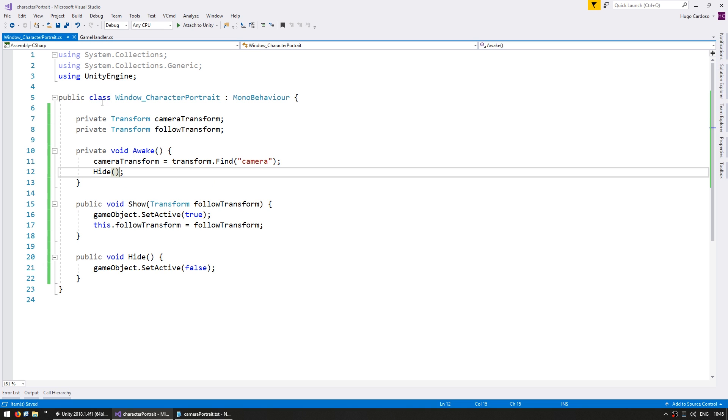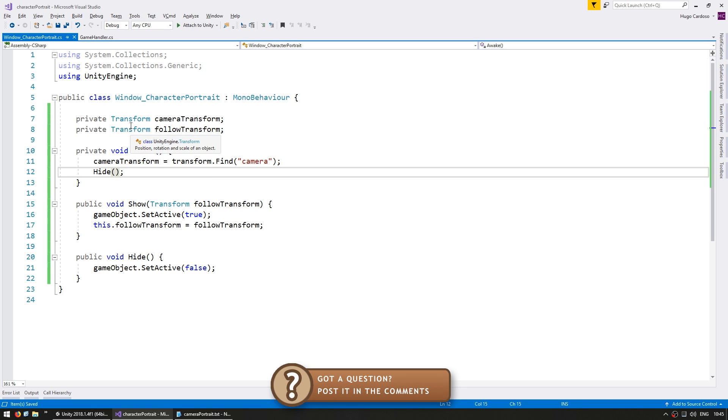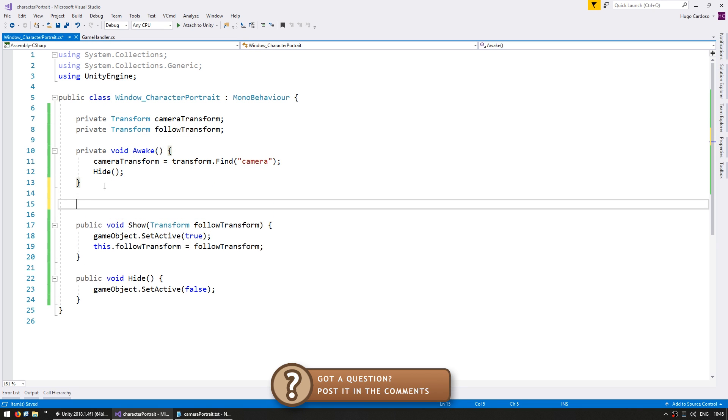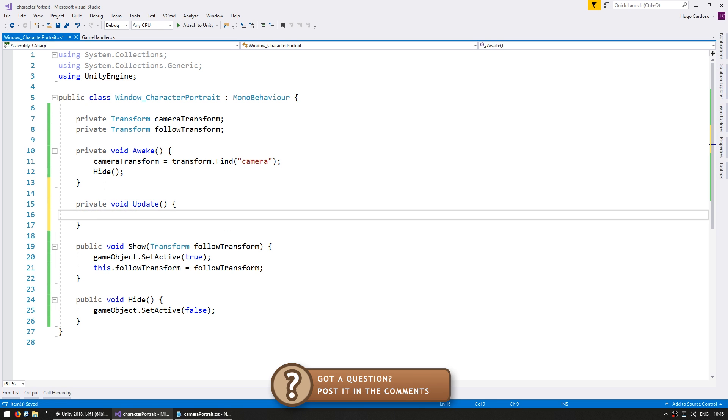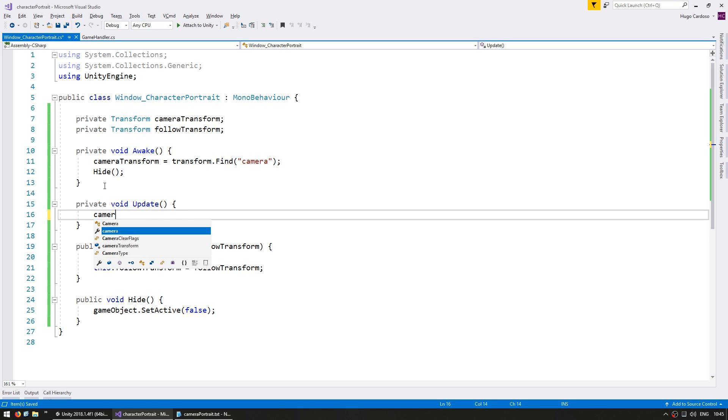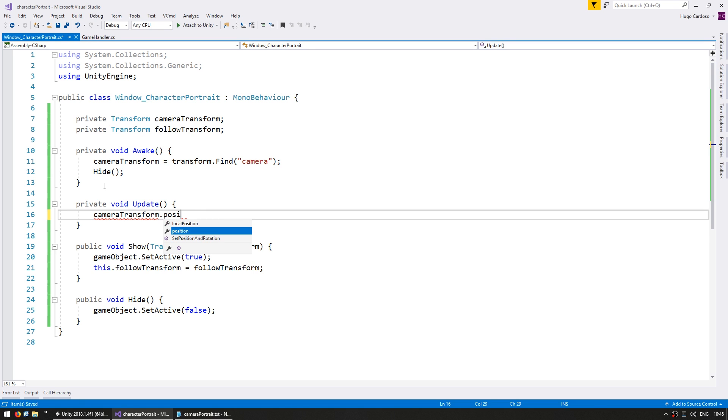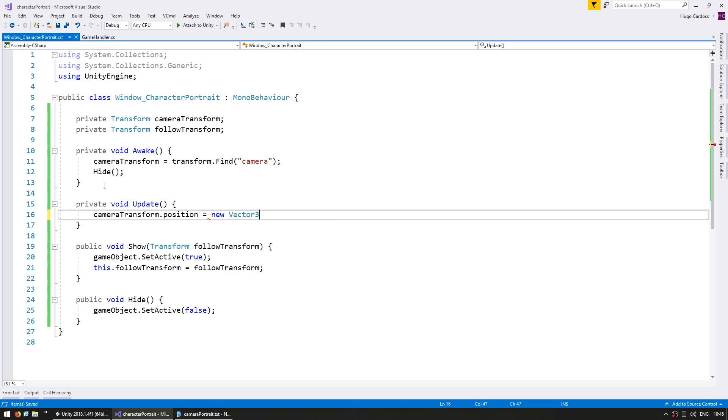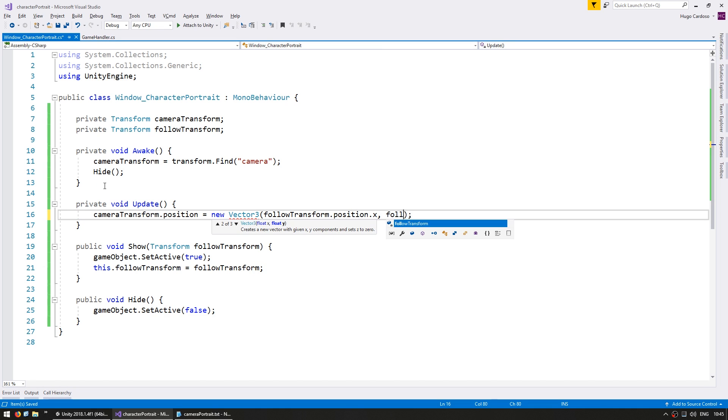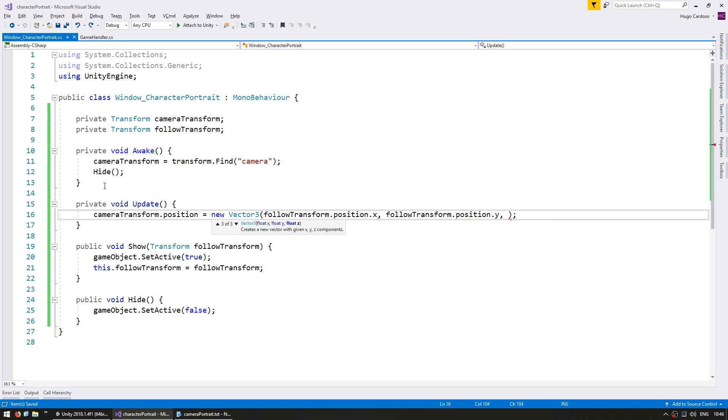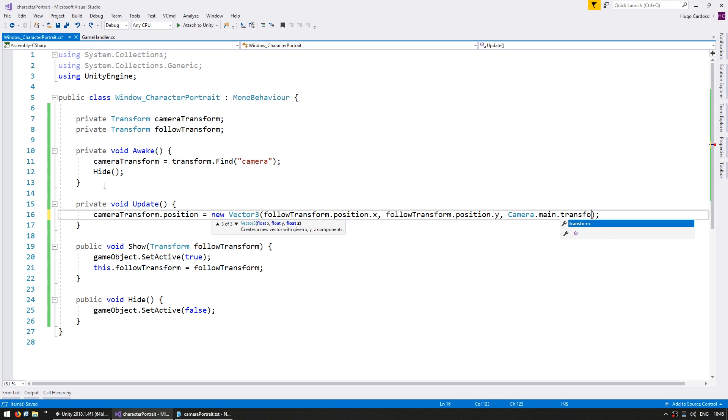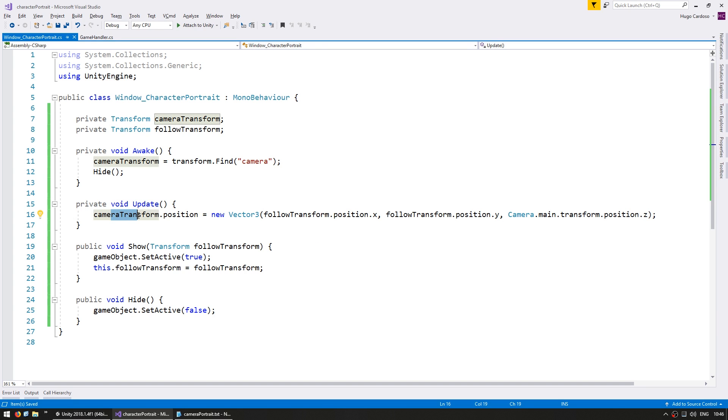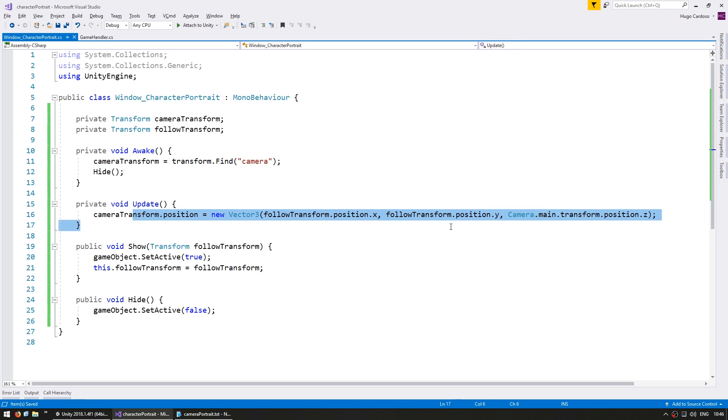So this window starts off hidden. Okay, so now let's make the update. Make a private void update and inside we're going to place our camera on top of the follow transform. So we're going to take our cameraTransform dot position and we're going to place it on a new Vector3 of the followTransform dot position dot x followTransform position dot y. The z is going to depend on how you set up your main camera. So in this case I'm just going to put it on the Camera dot main dot transform dot position dot z. So it's at exactly the same height as my main camera. This should correctly be placing the camera on top of the follow transform.